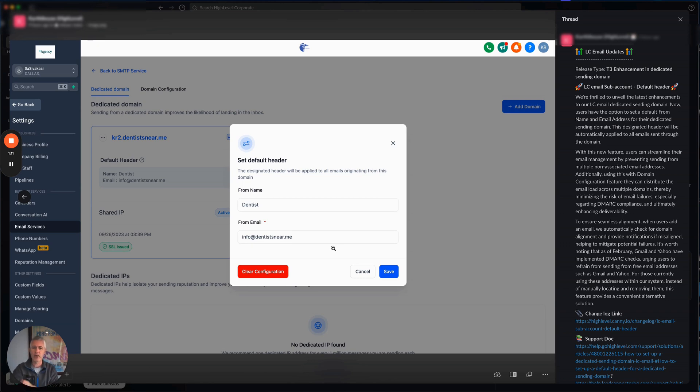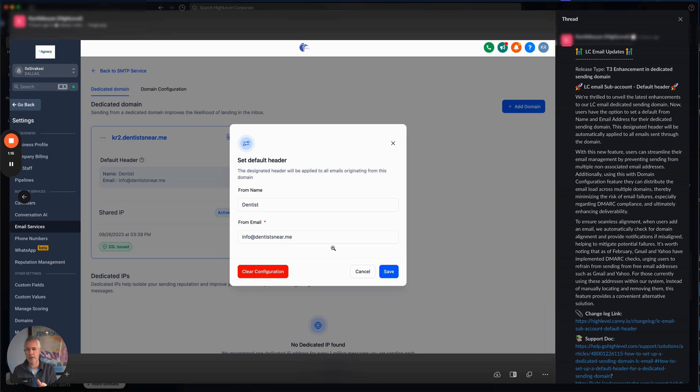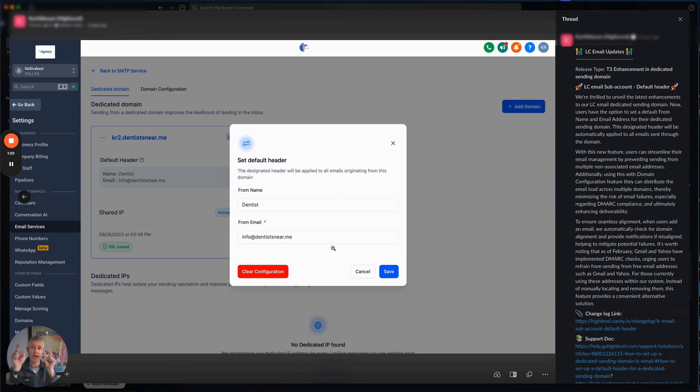The idea here is you're going to say, by default, we're going to be coming from somebody named dentist and the from email is going to be info at dentistnearme. Notice the dedicated domain and the from address actually match and that's the whole idea here.